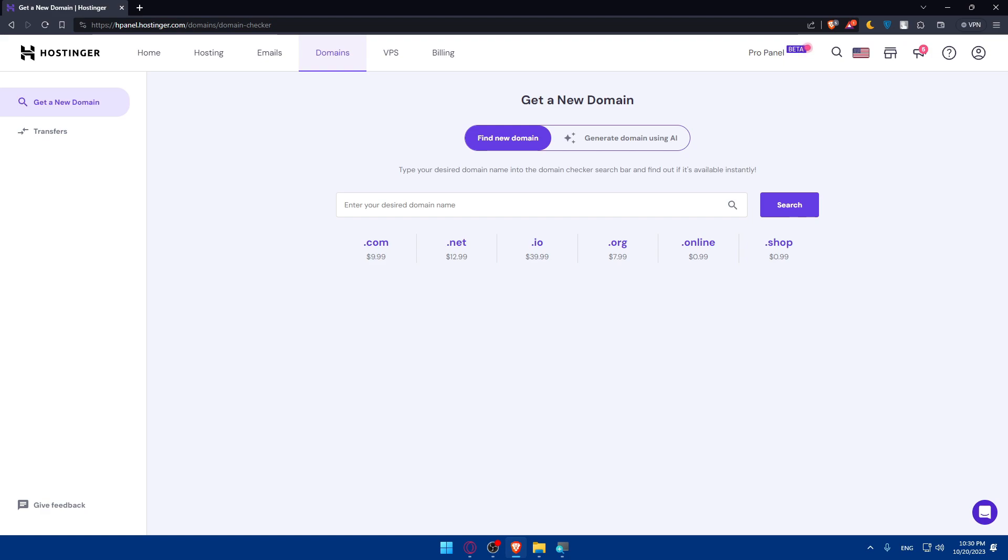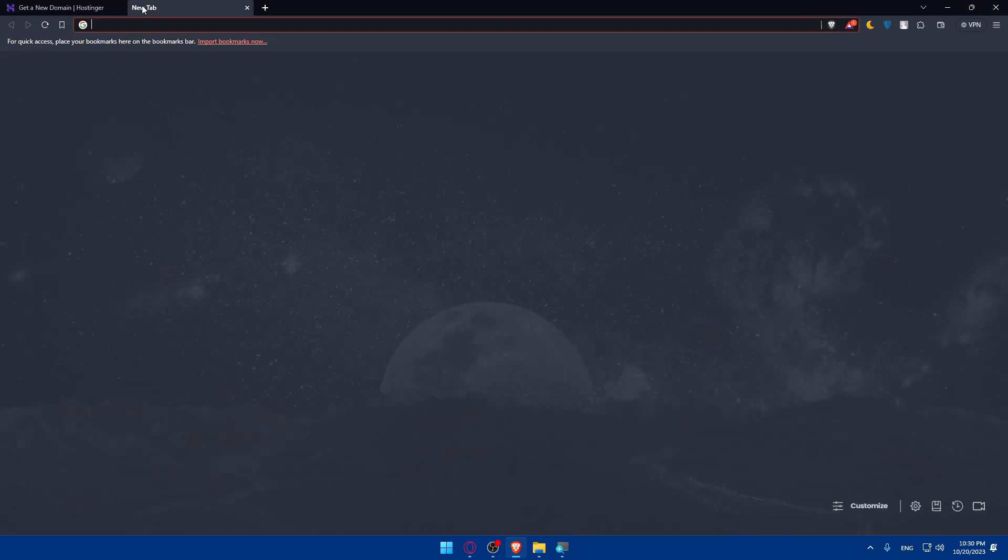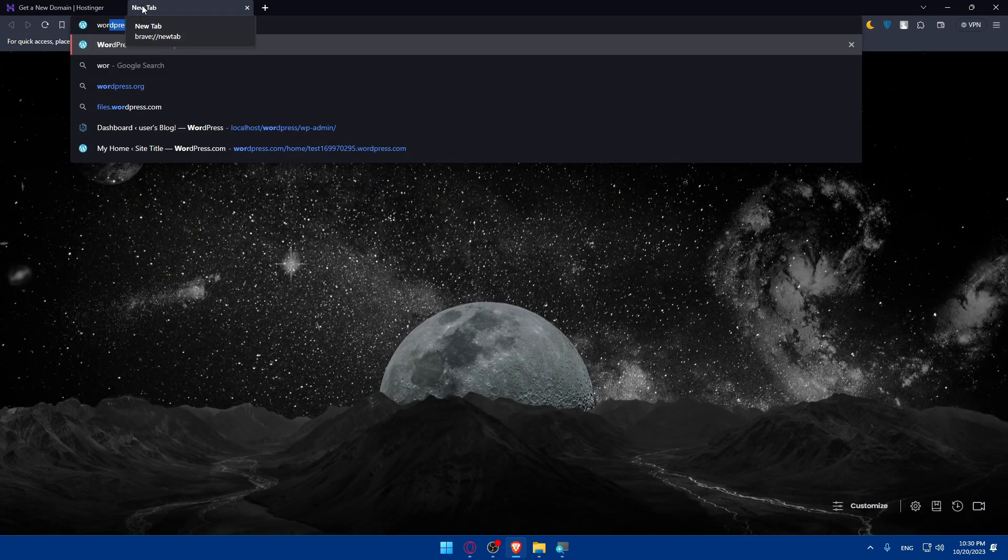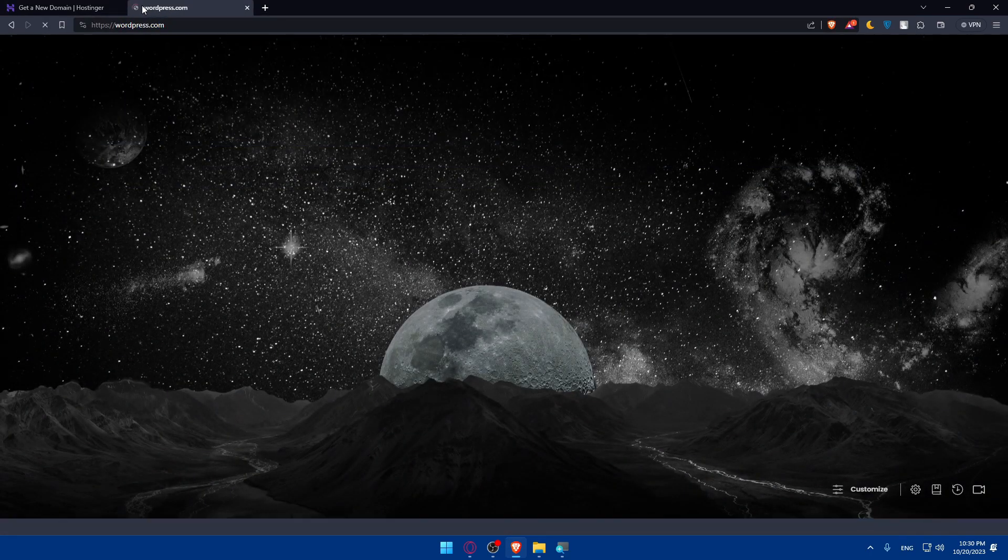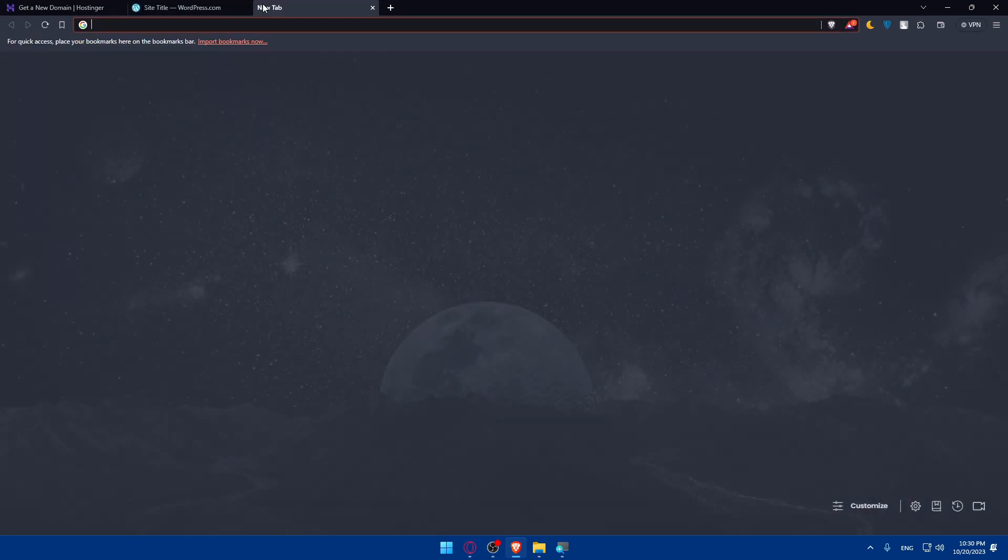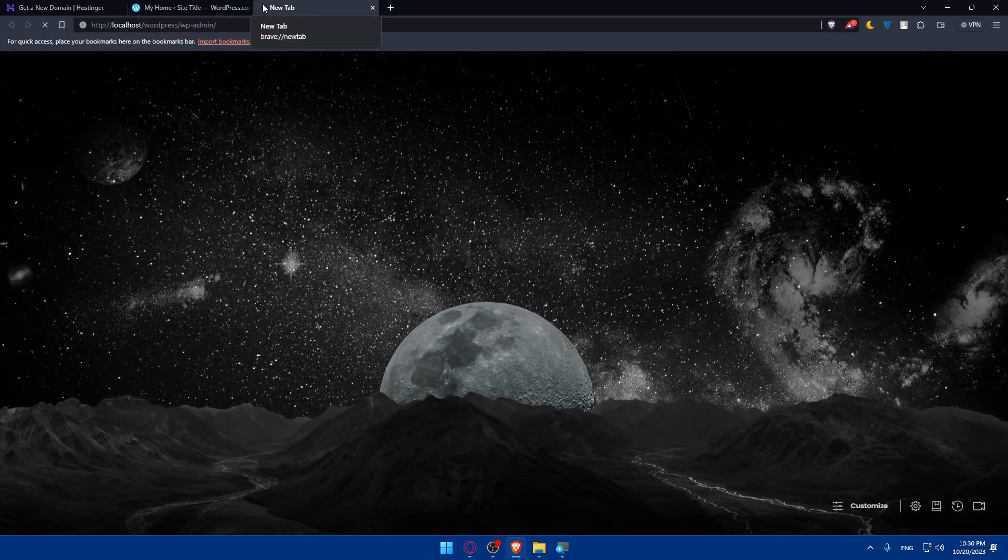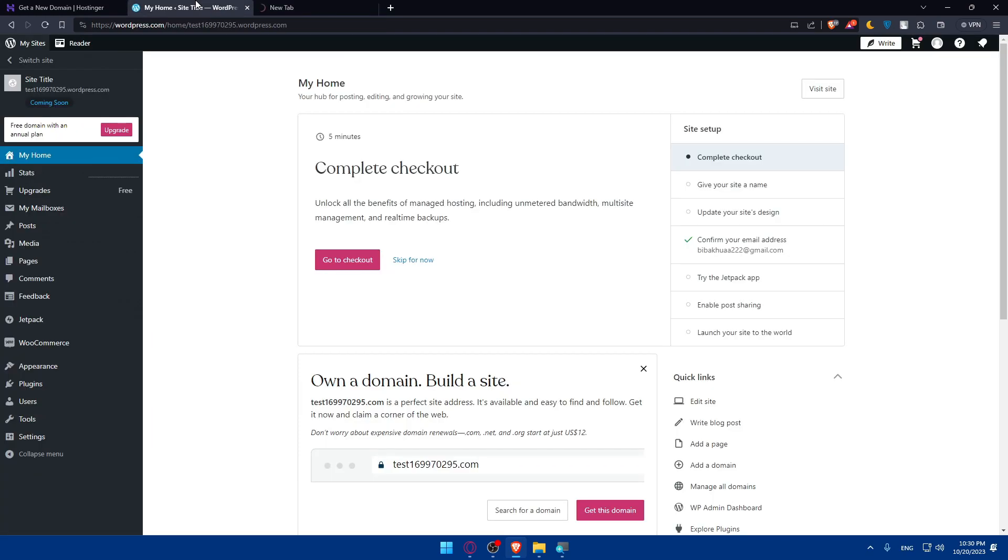After updating the name servers, save your changes. This process may take a little while to propagate across the internet. After that, head over to WordPress dashboard and login. To do so, open a new tab, go to wordpress.com, and hit enter. Make sure to log in at the top right corner. If you don't have an account, create one.